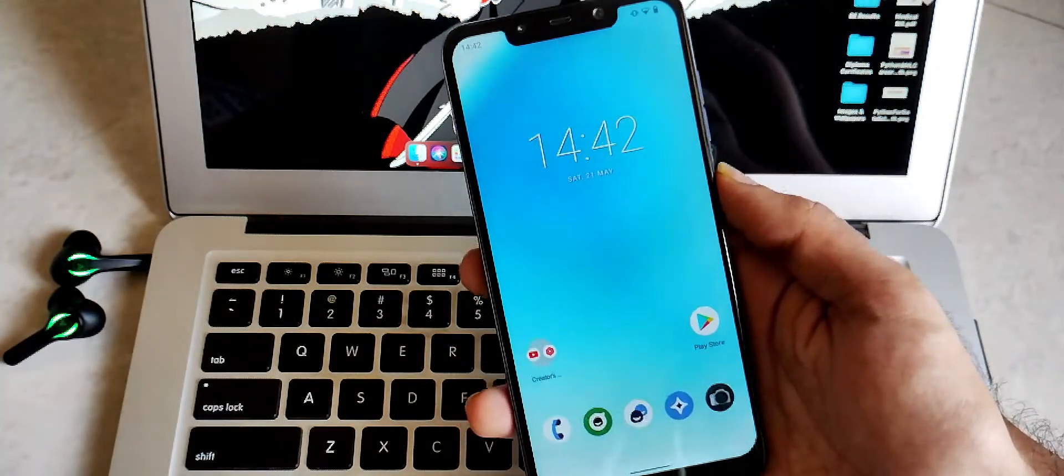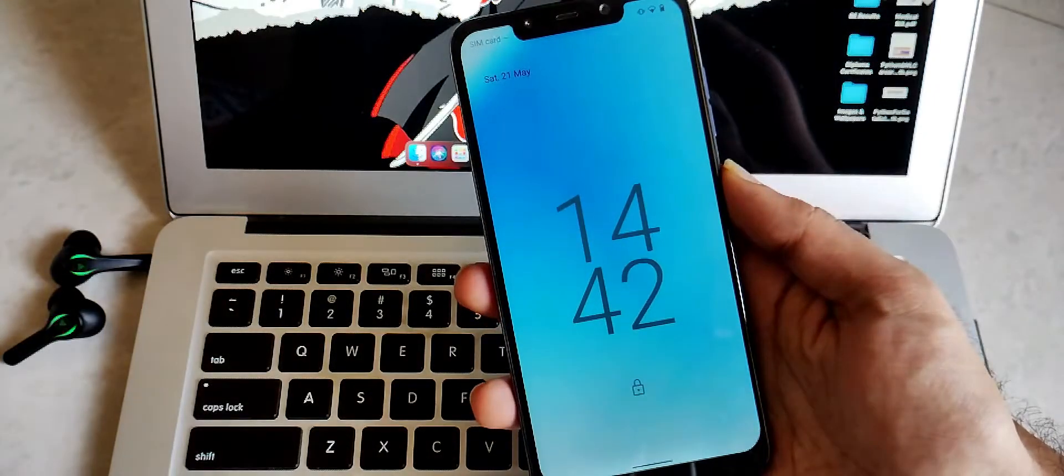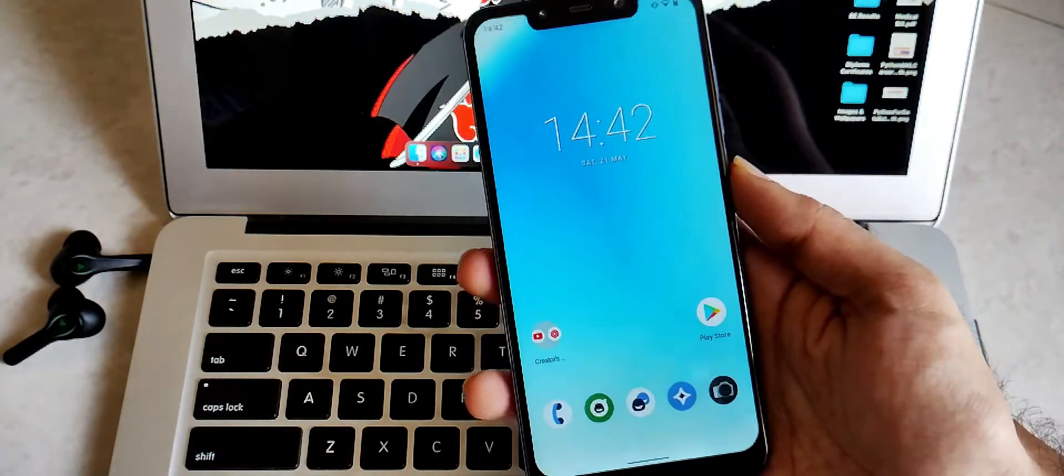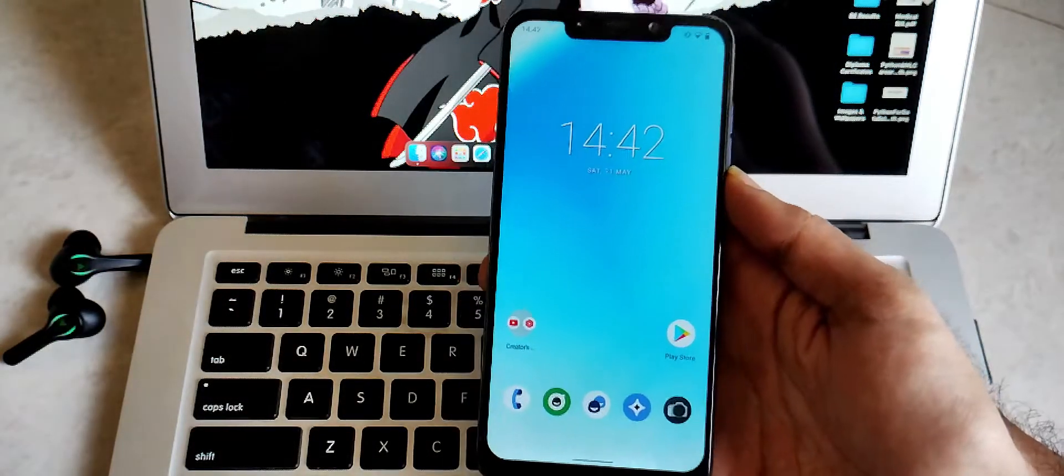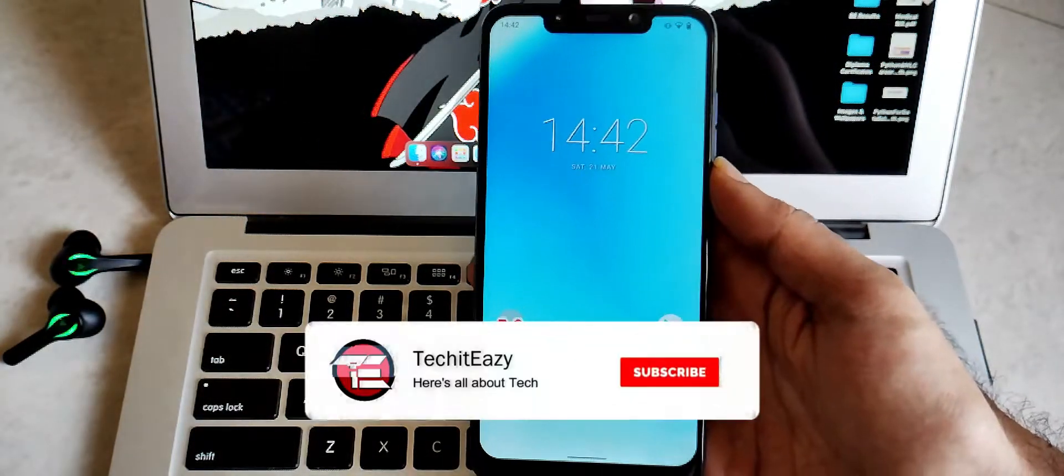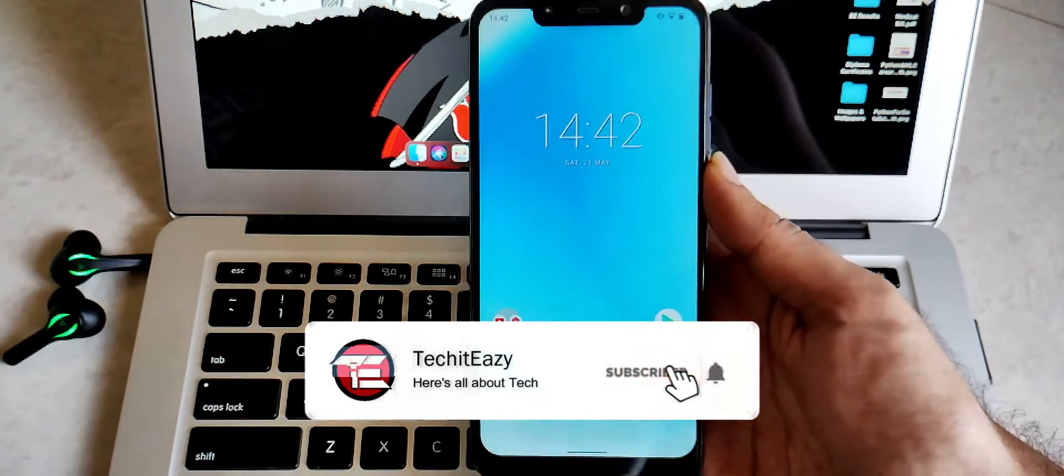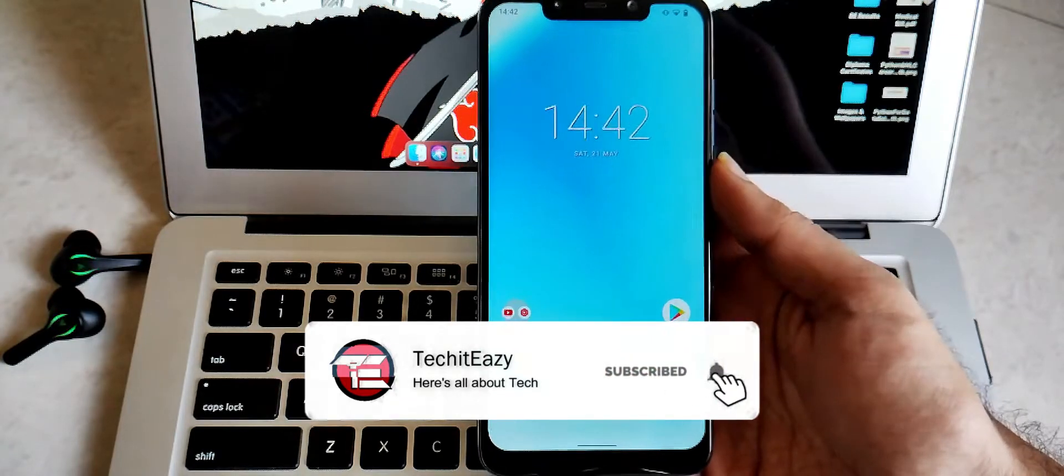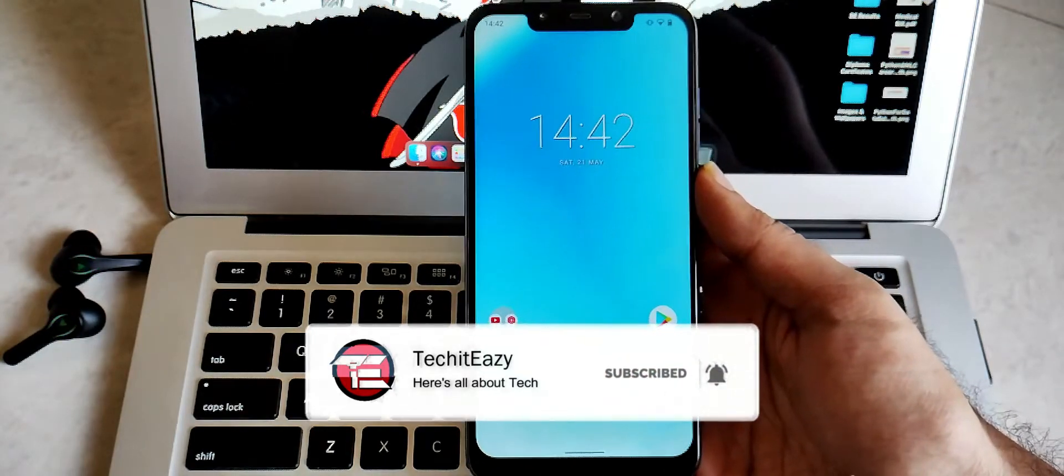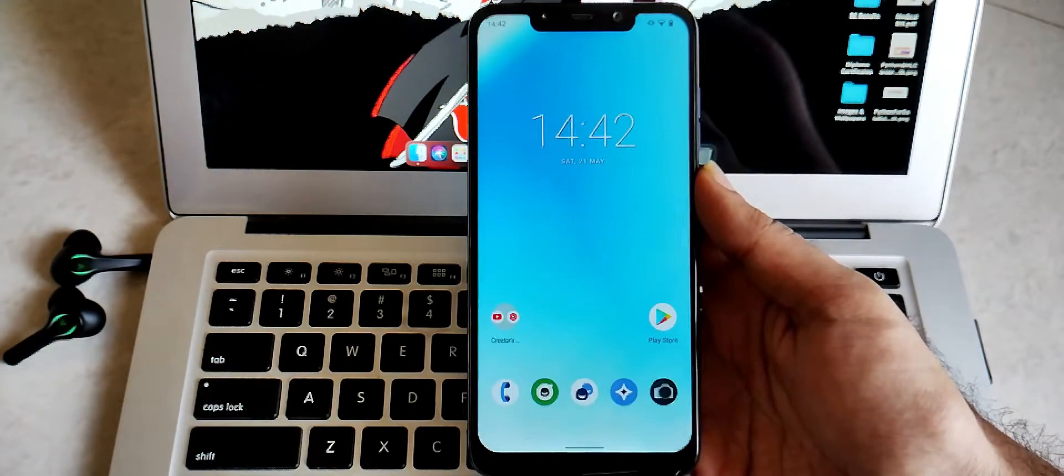So that's it for this video guys. If you like this video, must hit that like button and also subscribe this channel for more such content. Until then, see you again in the next one. Peace out.